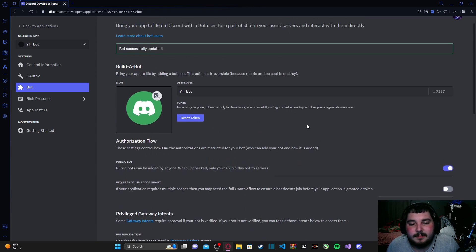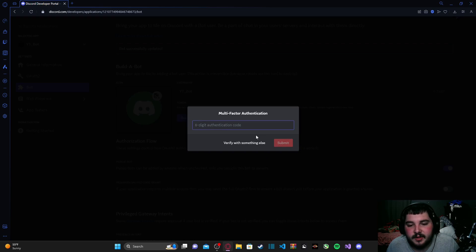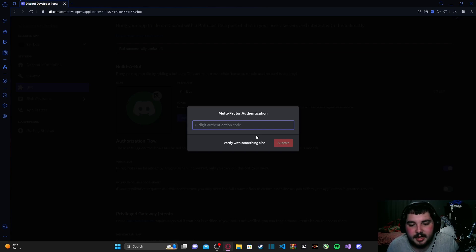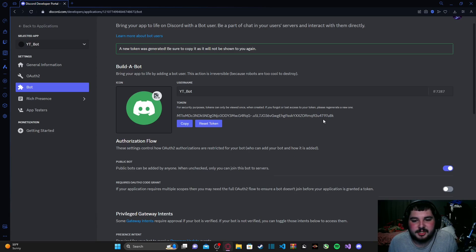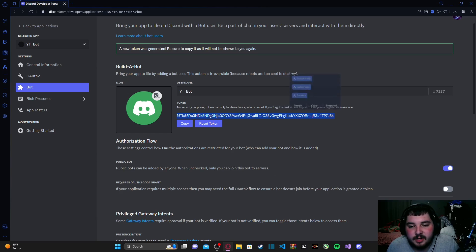Now we want to grab our bot's token. To do that, click 'Reset Token' and confirm. If you have two-factor authentication enabled, you'll need to punch in your six-digit code. I'll cut to after I've entered my code. Now it has revealed my bot's token. Something very important: you do not want to share this token with anyone you do not trust — only share it with yourself and your team who is developing the bot with you.